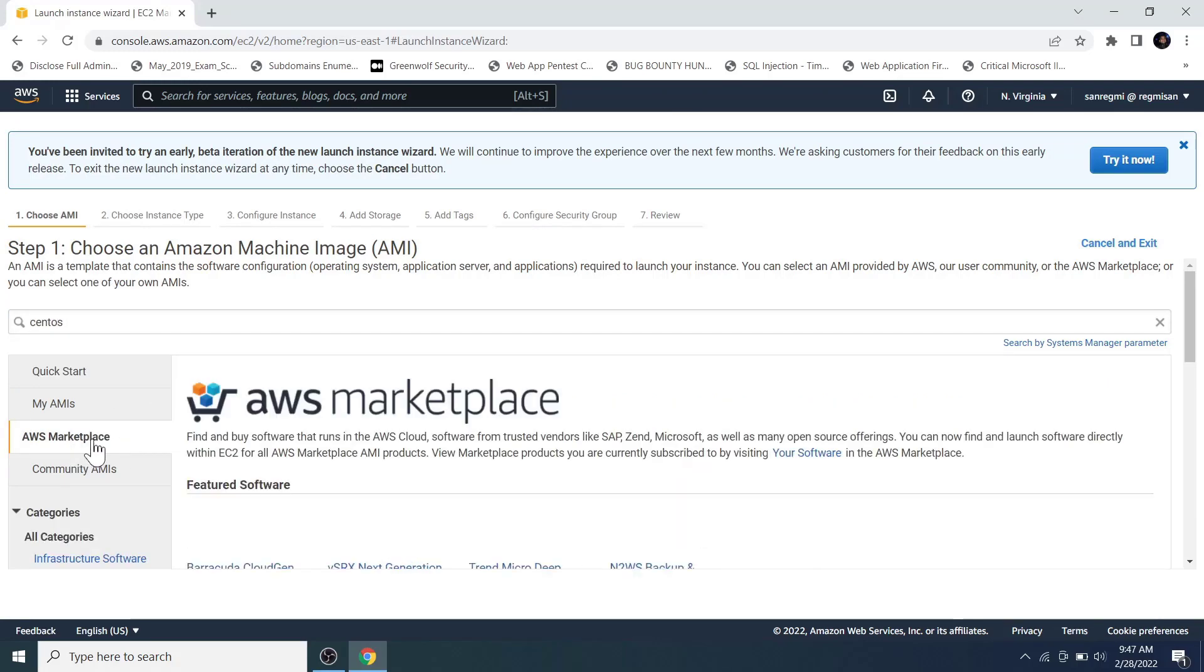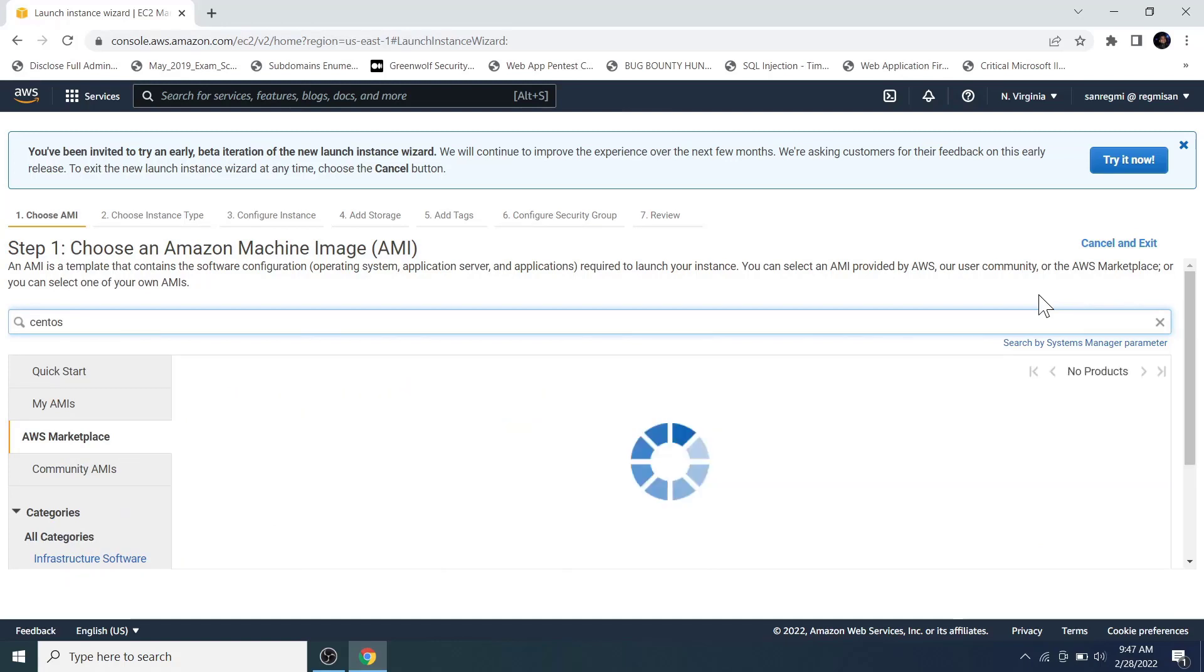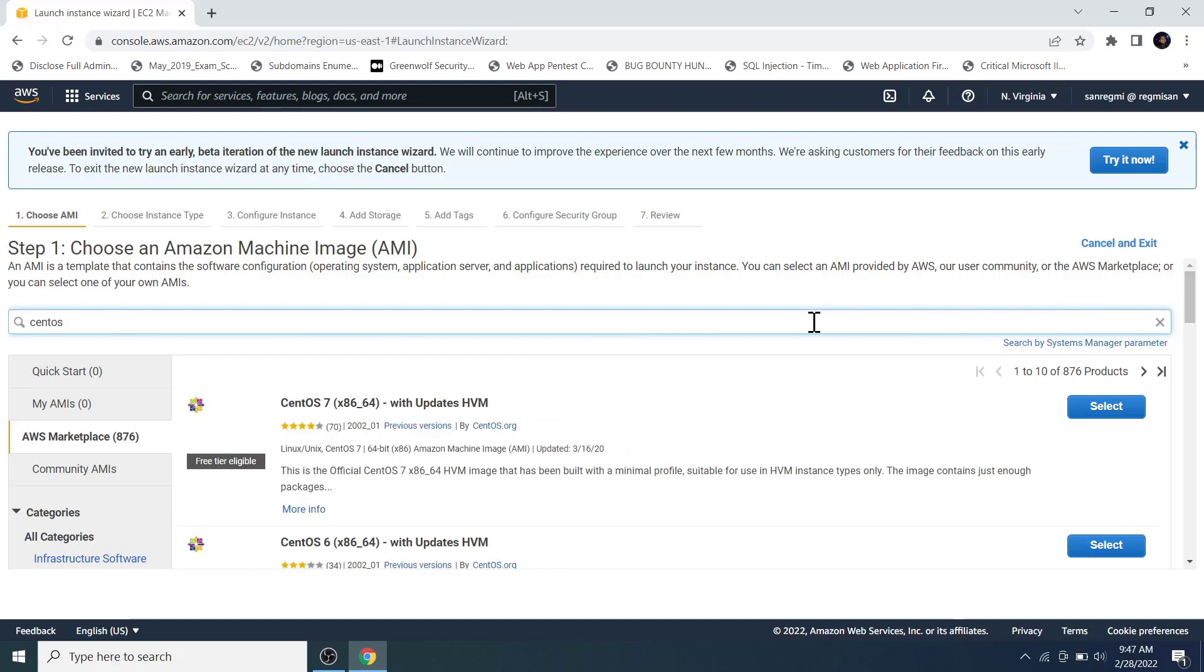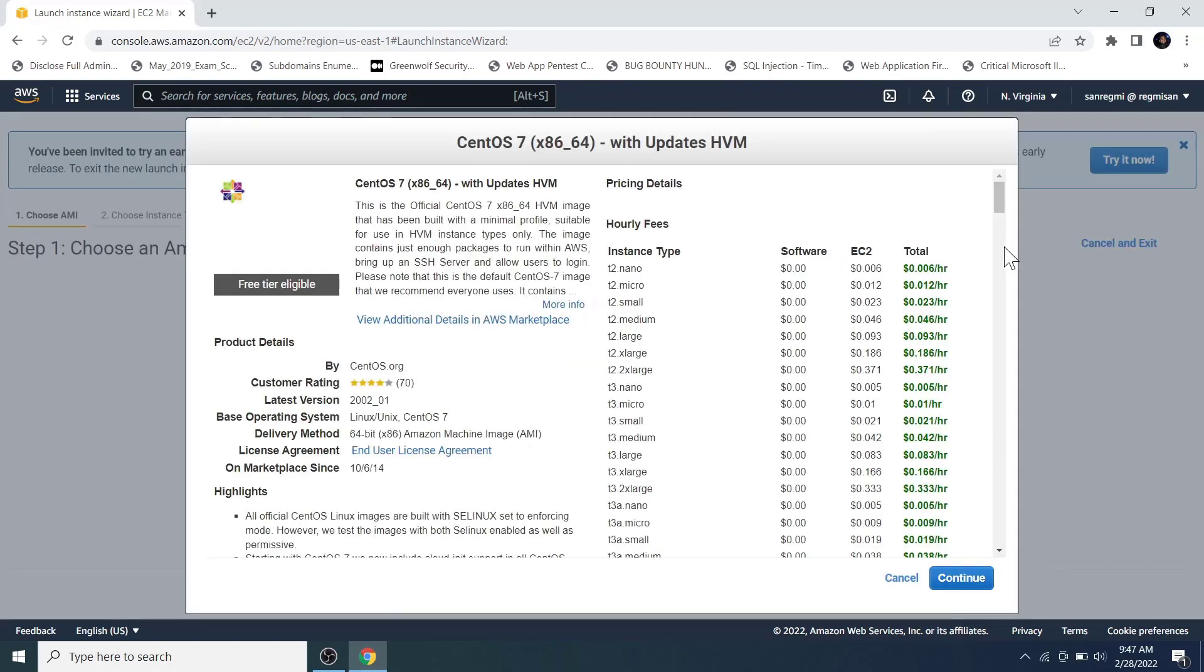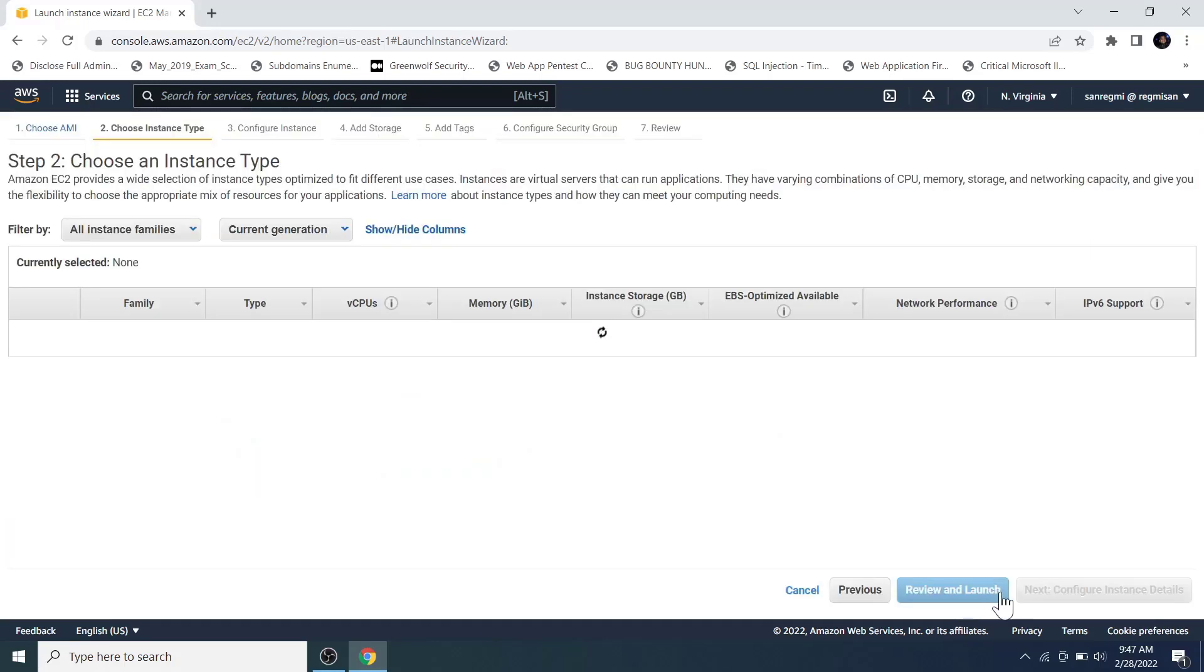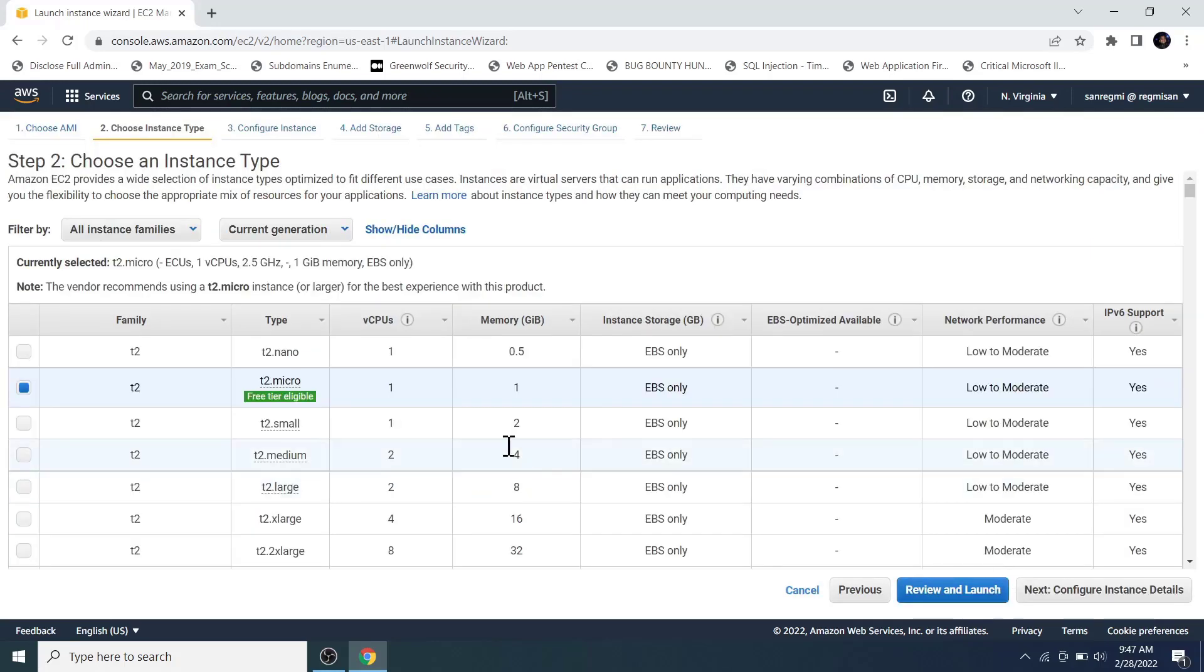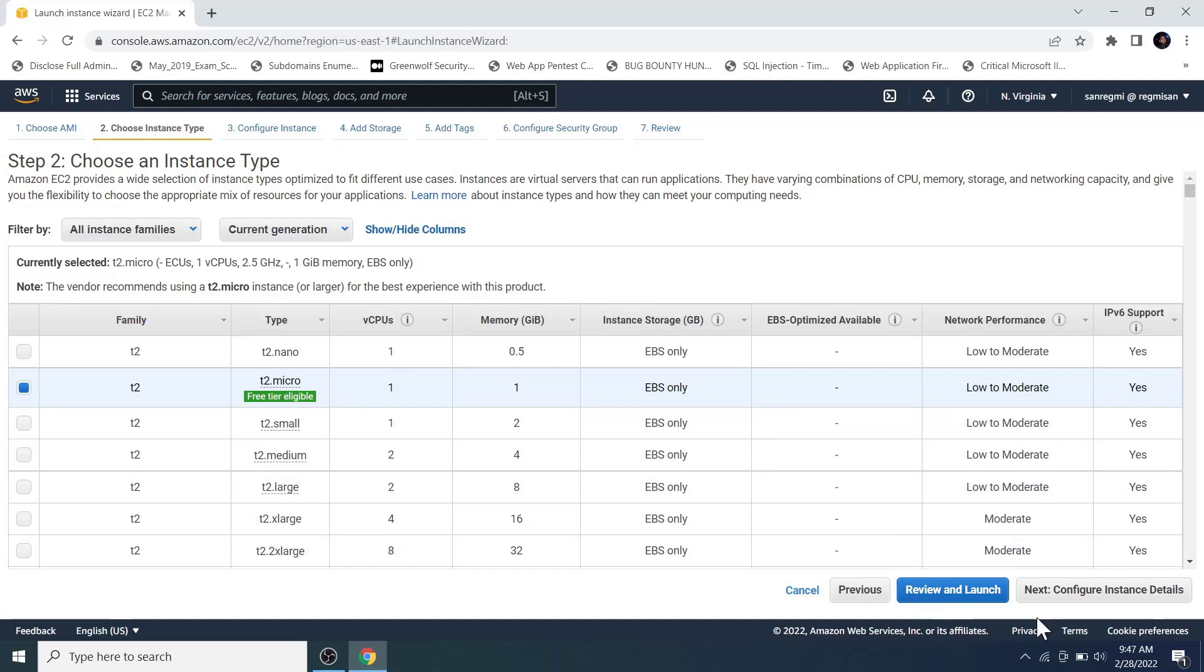Here I click on the AWS Marketplace and search for CentOS Linux for this demo and hit enter. You can choose any operating system however. We should select the free tier eligible one, otherwise we will be charged with some dollars. Click on continue. The type is T2.micro which is a free tier. We are okay with this. So let's move on to the next configure instance details.